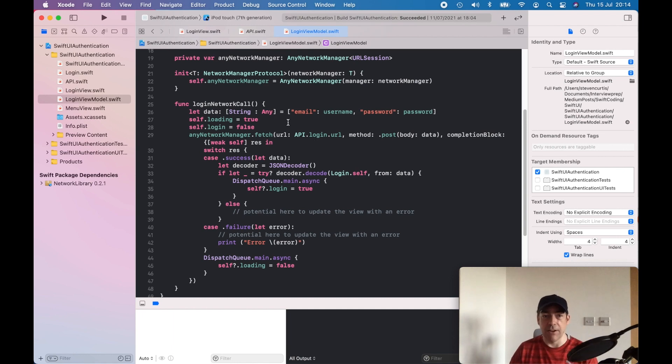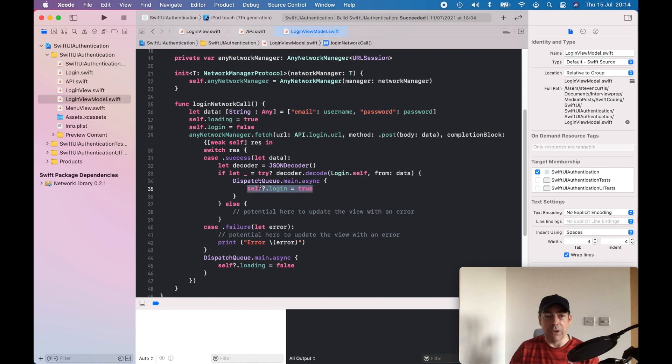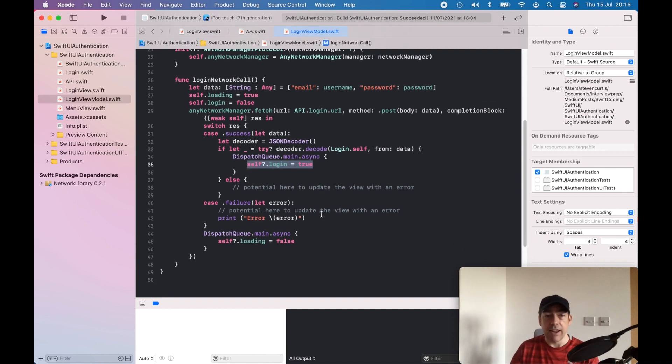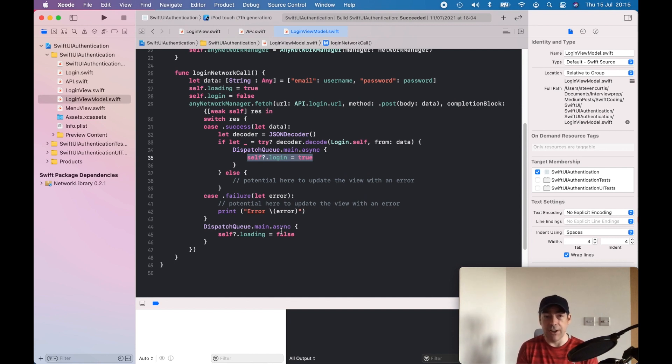If it comes back and we can log in, then we log in and that moves us to the next screen. If not, we stop loading and give the user a chance to enter in a new username and password.